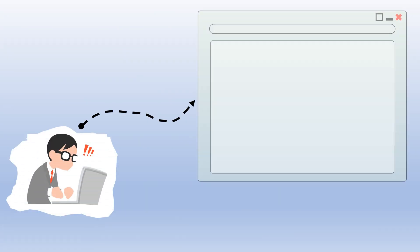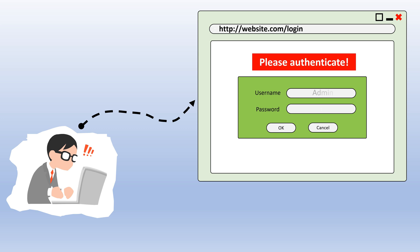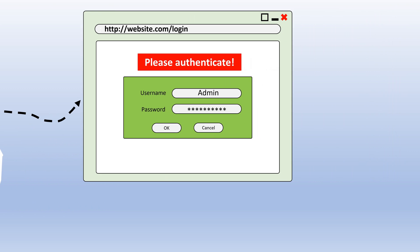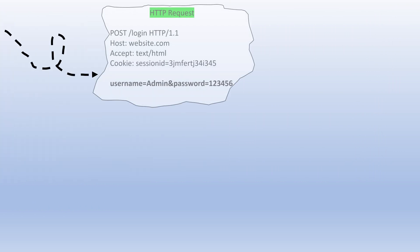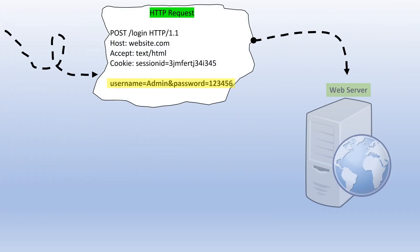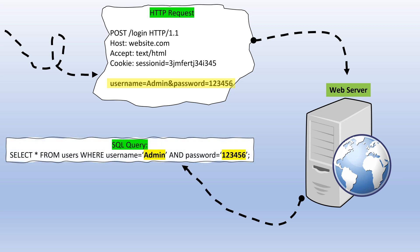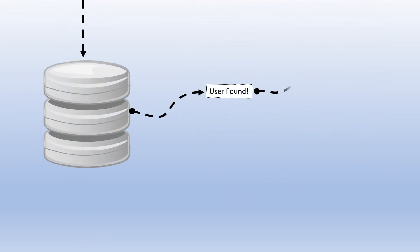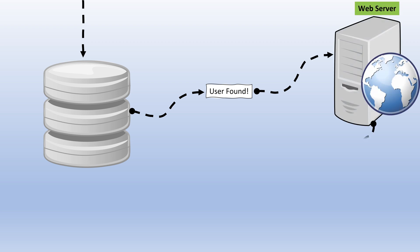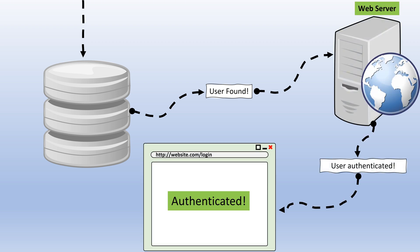Imagine a scenario where a user needs to log into a website. To do so, they enter their username and password in the login form. By submitting the form, they send their data to the web server through HTTP requests. The web server, upon receiving the user's request, constructs a SQL query and sends it to the database, which searches for the requested information. If a record is found, the SQL server generates a positive response and sends it back to the web server, marking the user as successfully authenticated.